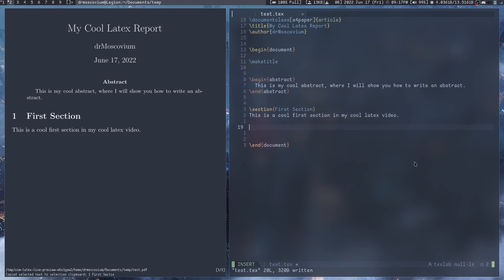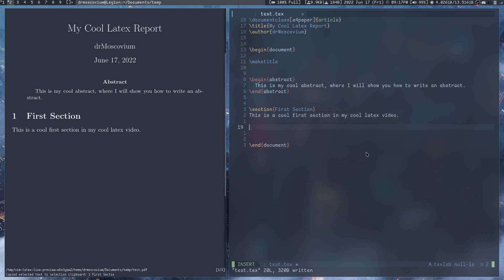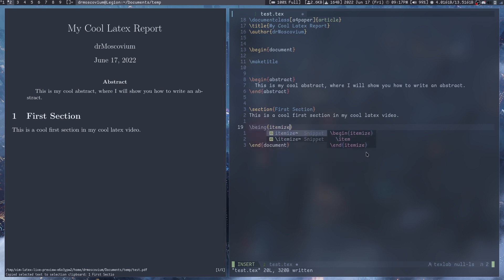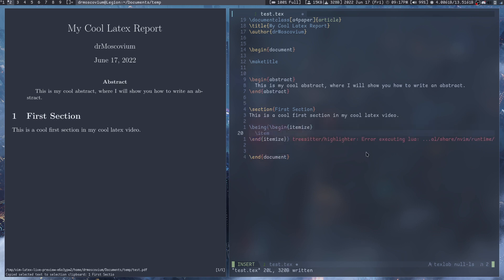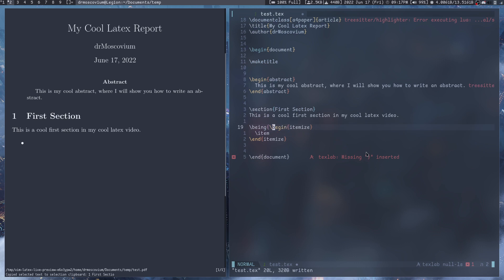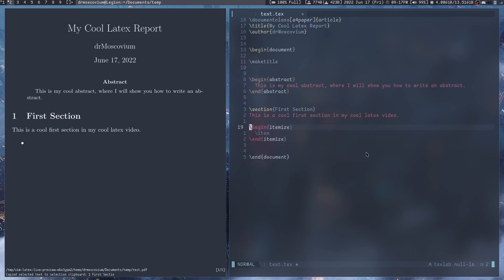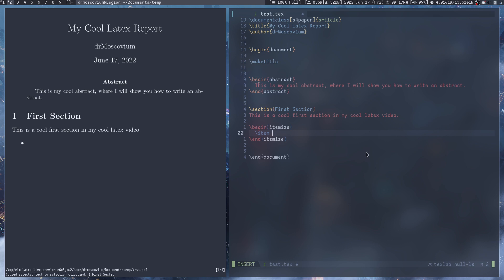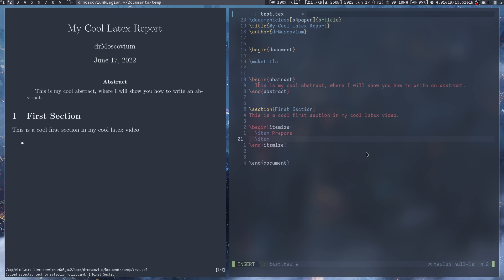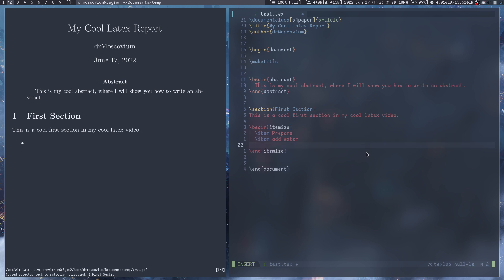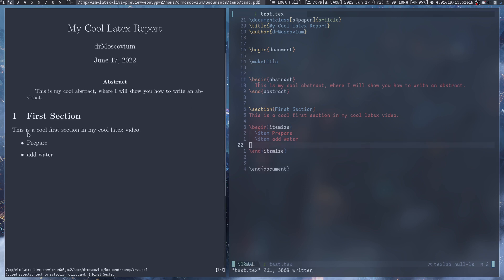Similarly there are other things you can do like create bullet points. To make bullet points what you would do is \begin{itemize} and then in here you can add items. Let's say you're doing an experiment and you're going to write some steps. First step is prepare, second step is add water or something like that. Now it will create two bullet points: prepare and add water.